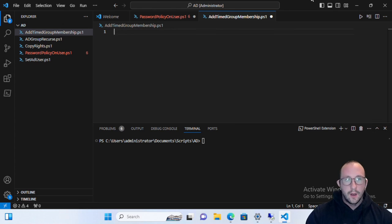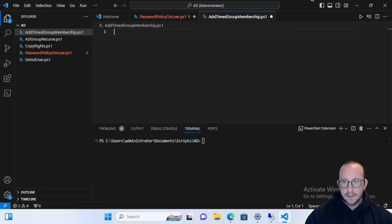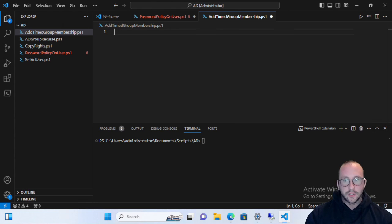Specifically, a parameter within it called MemberTimeToLive. Basically, what that allows you to do is Privileged Access Management. It lets you add someone into a group — which can give them access to something — and you can time-limit that group access. So if someone needs to modify something on a website and needs administrative privileges but normally doesn't have that access, you can add that access for, say, 10 or 60 minutes. Active Directory will then automatically remove them from the group once that time has passed.